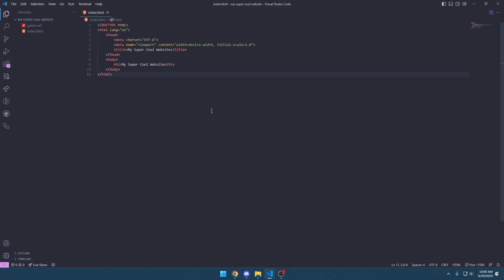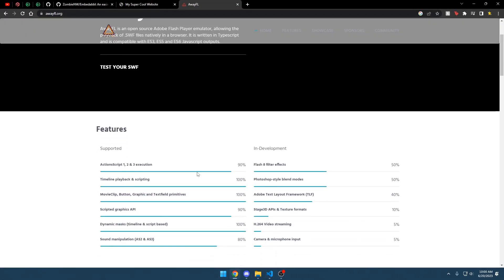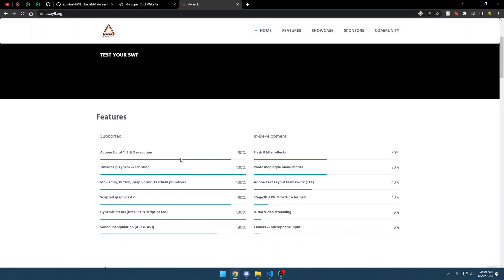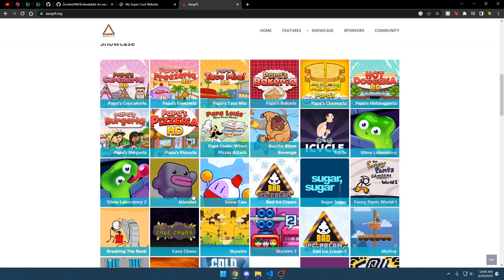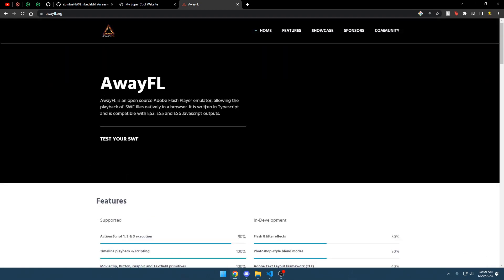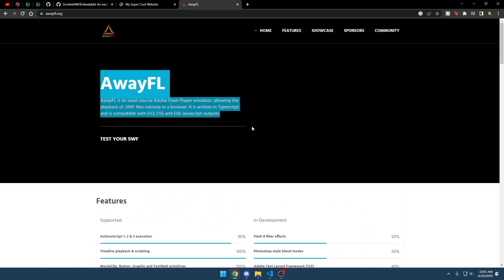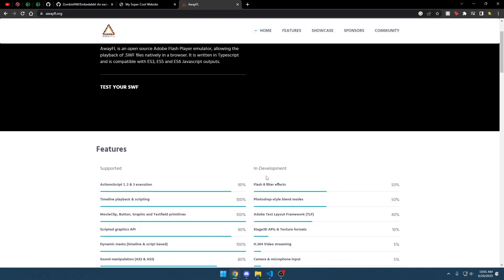Hi everyone. I'm going to show you today how to embed a Flash game into your website using AwayFL. AwayFL is a super cool project that is a Flash emulator — it just brings back Flash games. It's like Ruffle, but sometimes AwayFL has better compatibility.